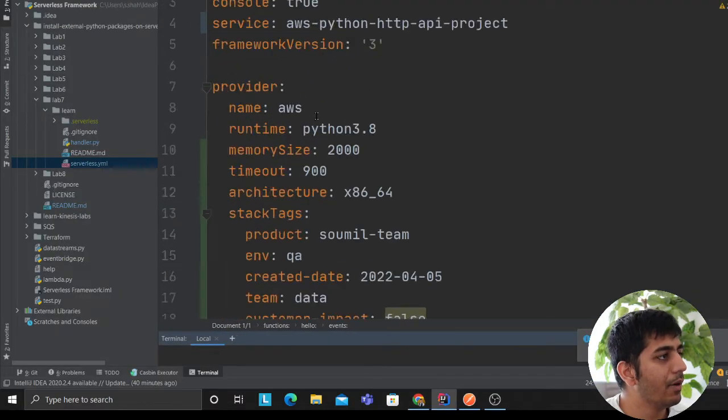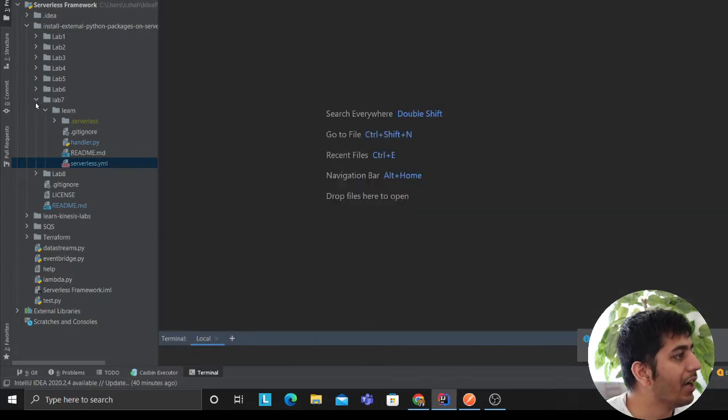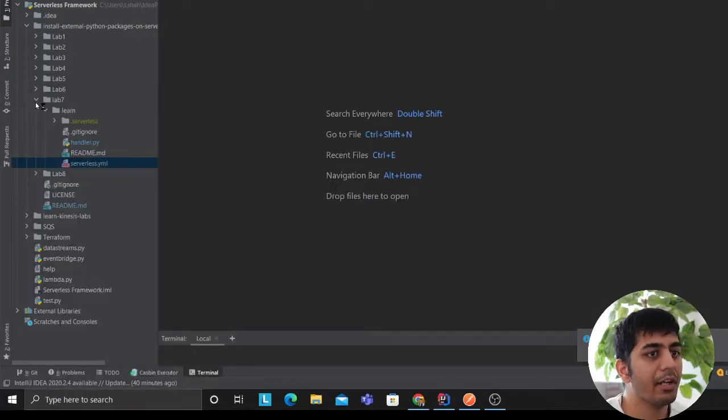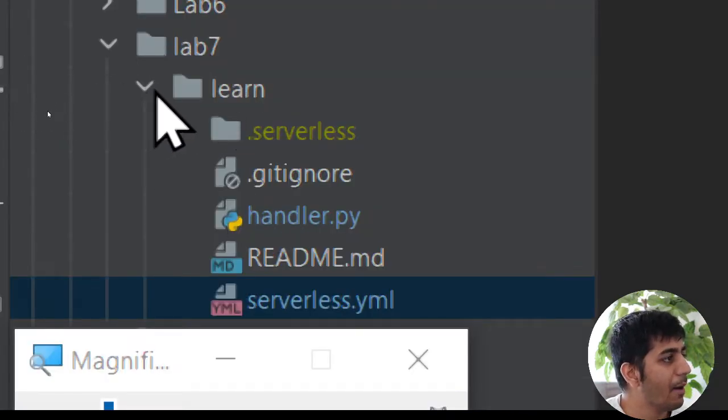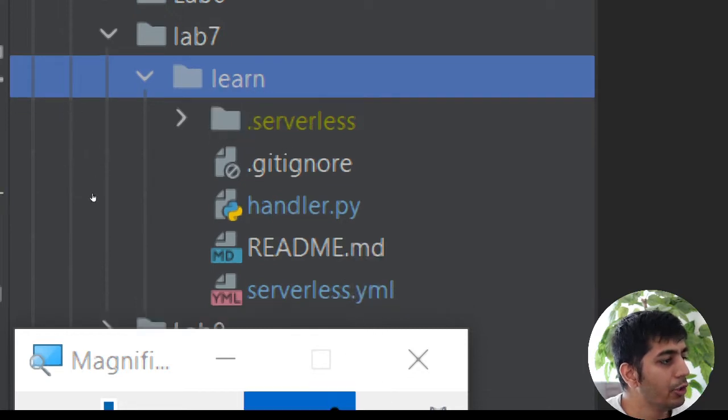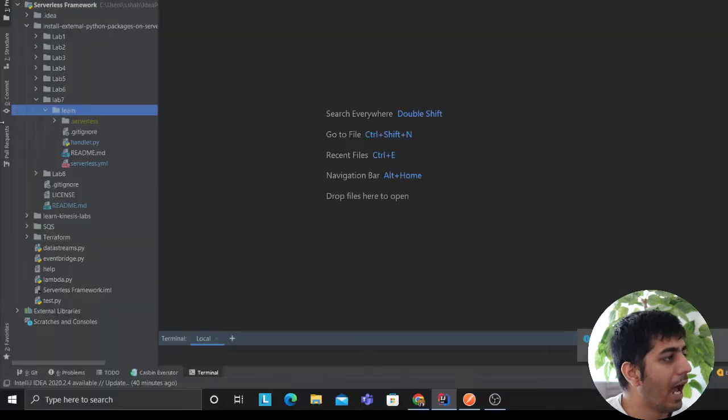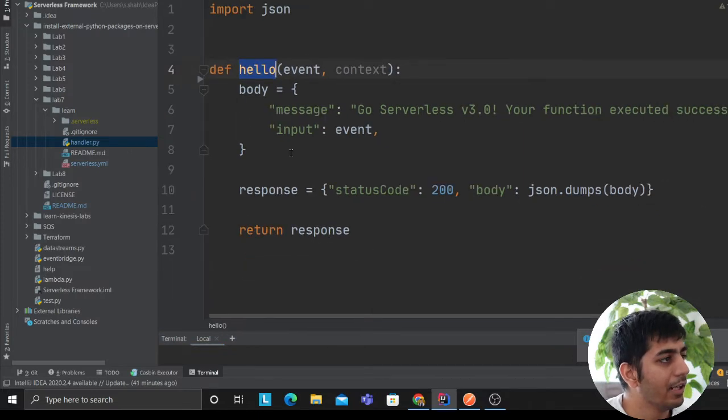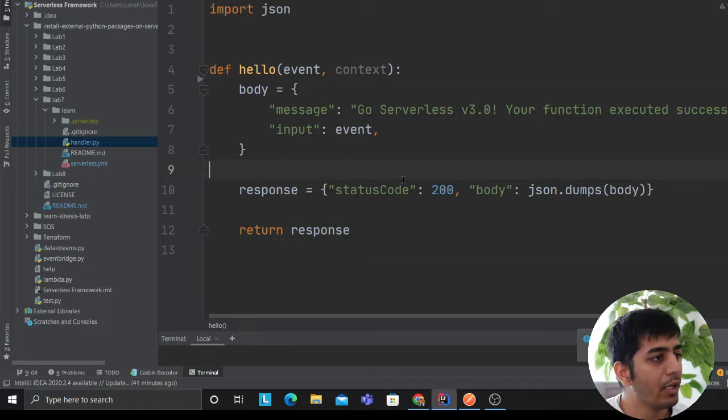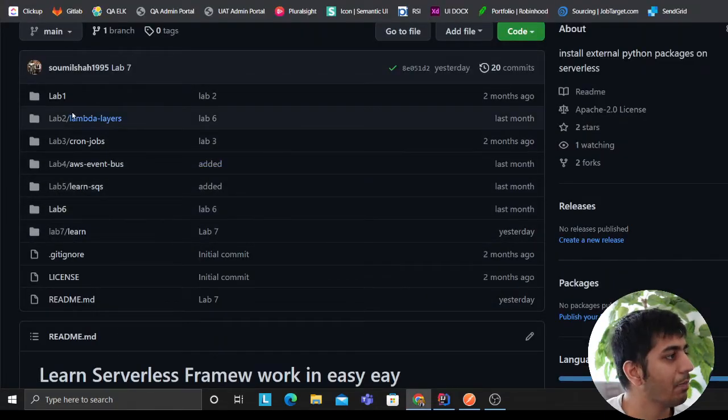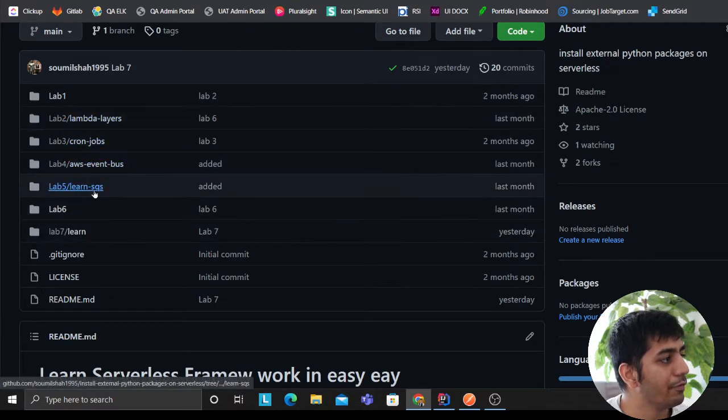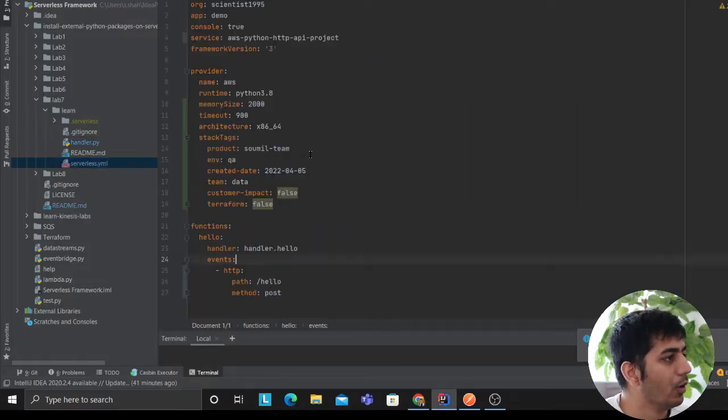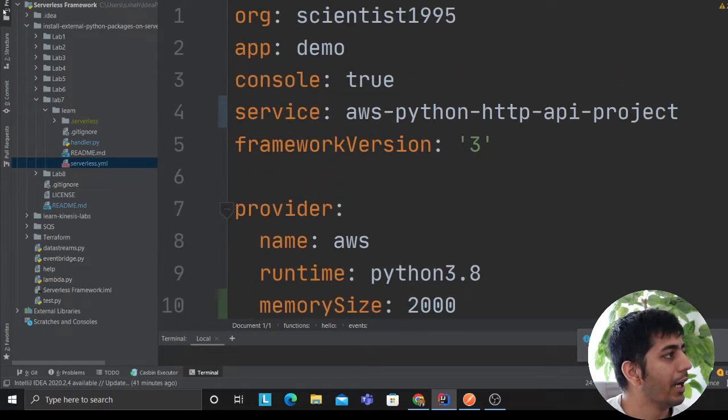This lab will essentially start with creating a very simple setup. This is Lab 7, and here I have a folder called learn. All you need to do is create two files: serverless.yaml and handler.py. Handler.py is our Lambda code. As you can see here, I have a Lambda that spits out the event in the response. If you want to go more in detail on how to add layers and external packages, labs 1, 2, 3, 4 are the ones you're looking for. But this is a very simple hello world.